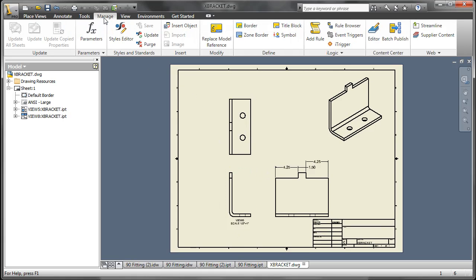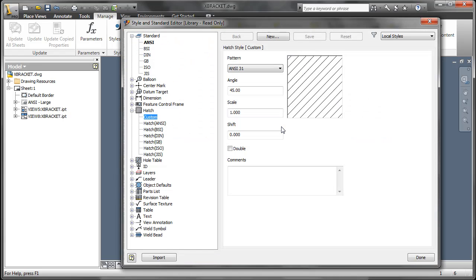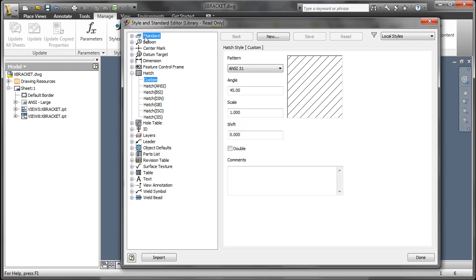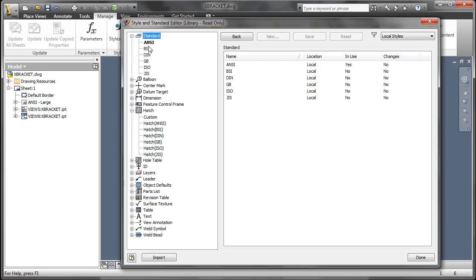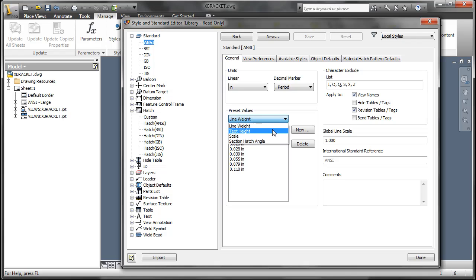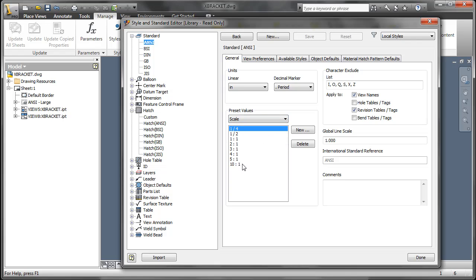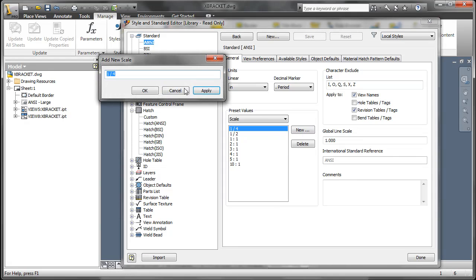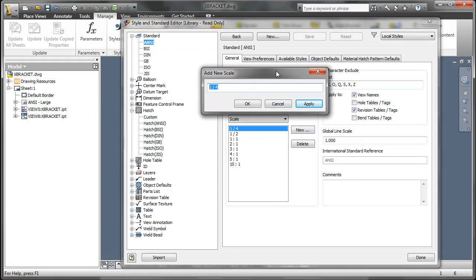So let's take a look at how we add those architectural scales as a default. This is done in the Styles and Standards Editor. We go to our Active Standard, in this case we'll look at ANSI, on the General tab, and in Preset Values there is a pull down here. We have to go in here and grab Scale. Then we go and say New and add whatever architectural scale we would like. In this case we'll do 1 inch equals a foot.